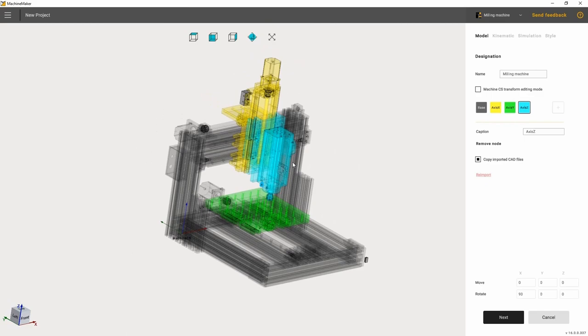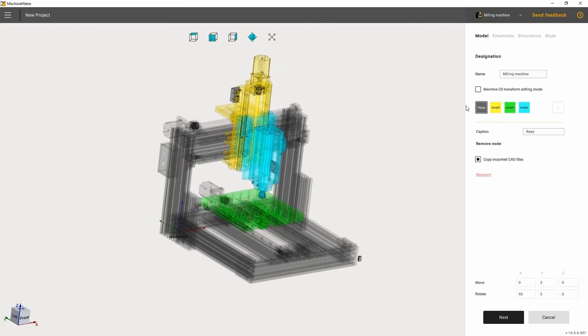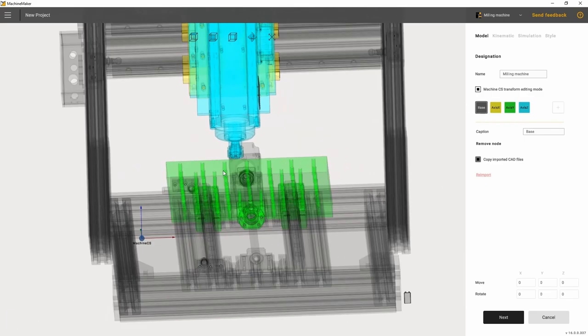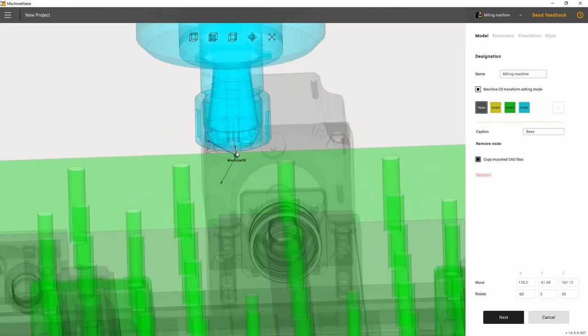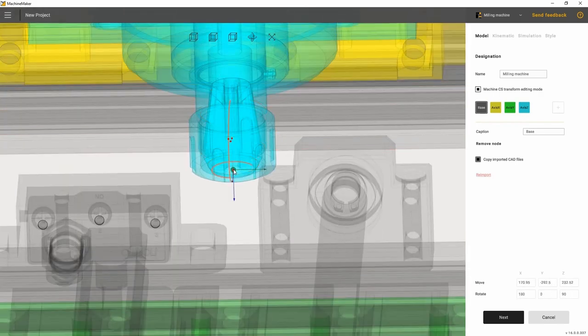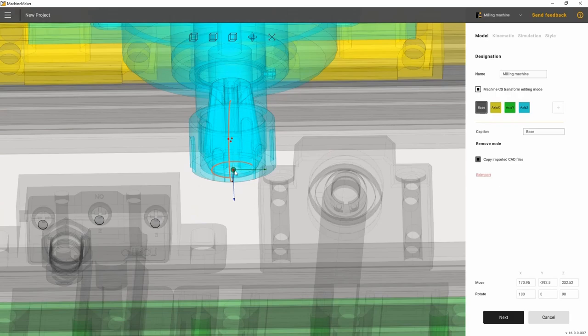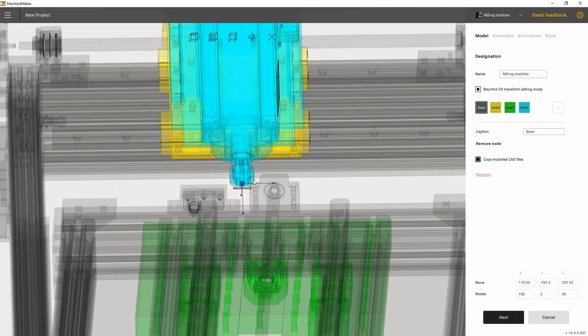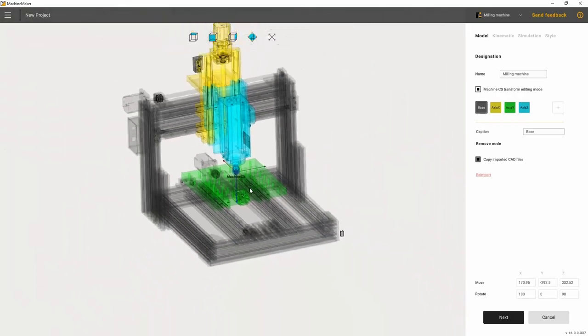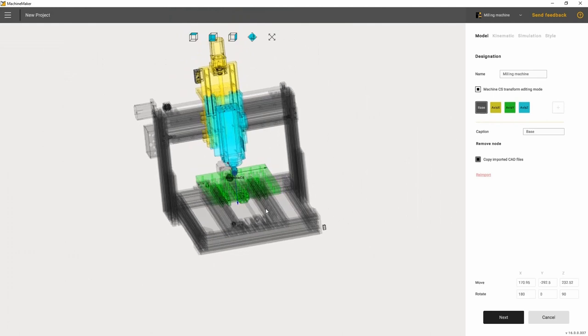Now let's indicate the tool center point in the tool block. This point will be the center of the coordinate system of the machine. For that, we need to activate a special mode and designate the point's location on the machine. In order to move the point around, long press the left control button. Once you set the point, don't forget to turn off the machine coordinate system editing mode.